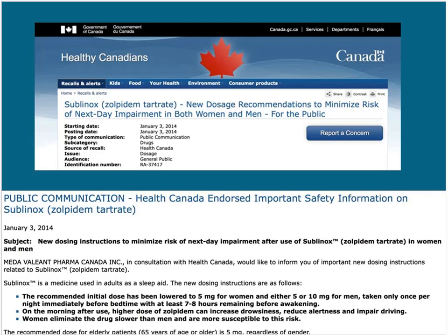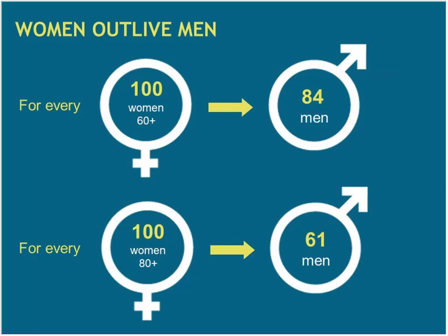Here's an example of a drug — I think it's the only one I can think of — where Health Canada actually has a different dosage recommendation for men versus women: the dosage is actually half for women. We also know that women outlive men, and for every 100 women who are 60-plus, there are only 84 men. For every 100 women 80-plus, there are only 61 men. This is a huge health issue — what can we do in the science to figure out why and how do we change this?